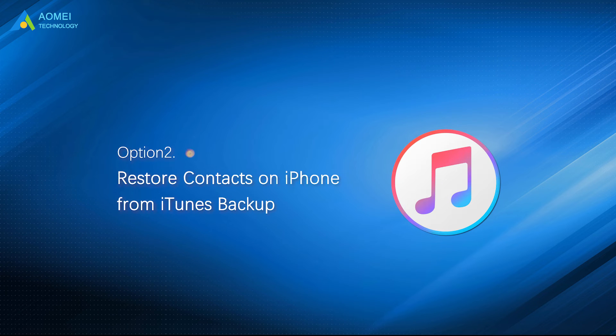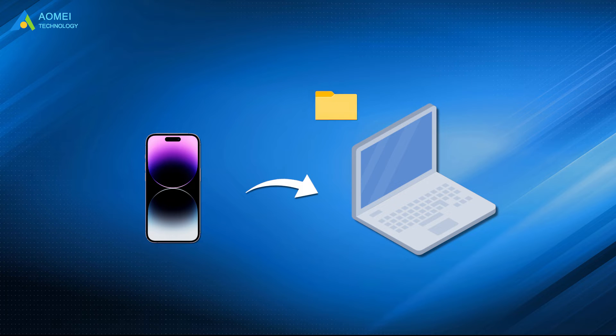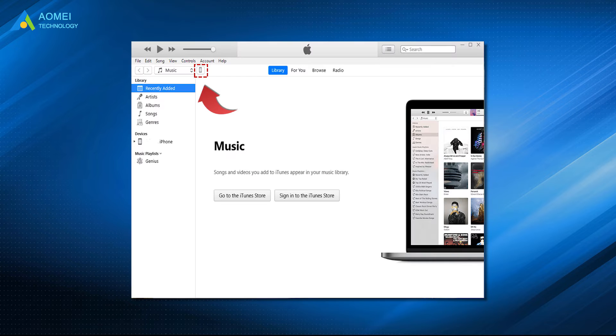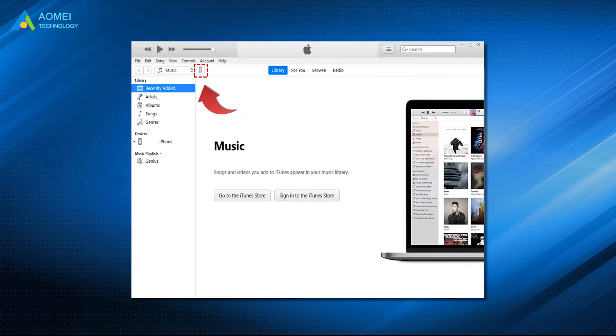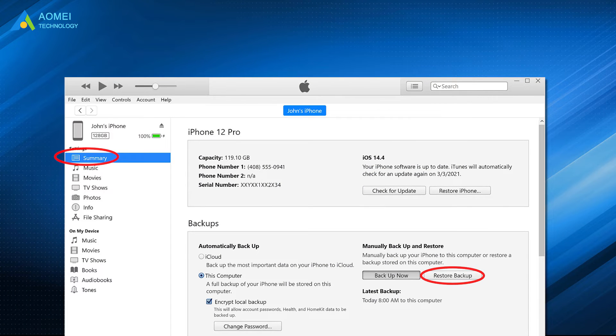Option 2: Restore contacts on iPhone from iTunes backup. Normally, if you backed up your iPhone to computer using iTunes before the contacts are lost, you can restore contacts from it. Connect your iPhone to computer, launch iTunes, and tap device. Click on summary, choose restore backup button to restore iPhone.